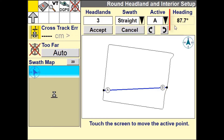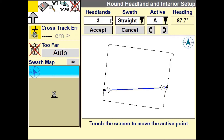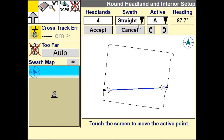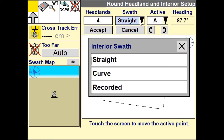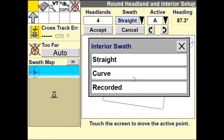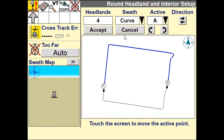The current heading of the AB line is displayed here. You can change the number of outer headland circuits, and you can also define whether you want to use a straight default guidance line or a curved line.